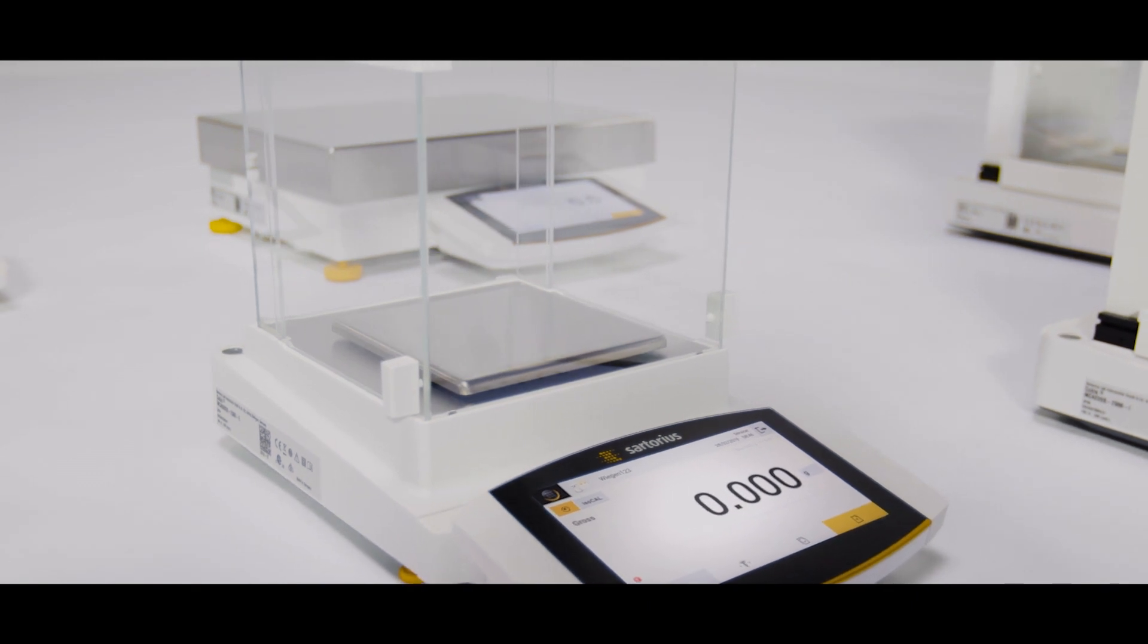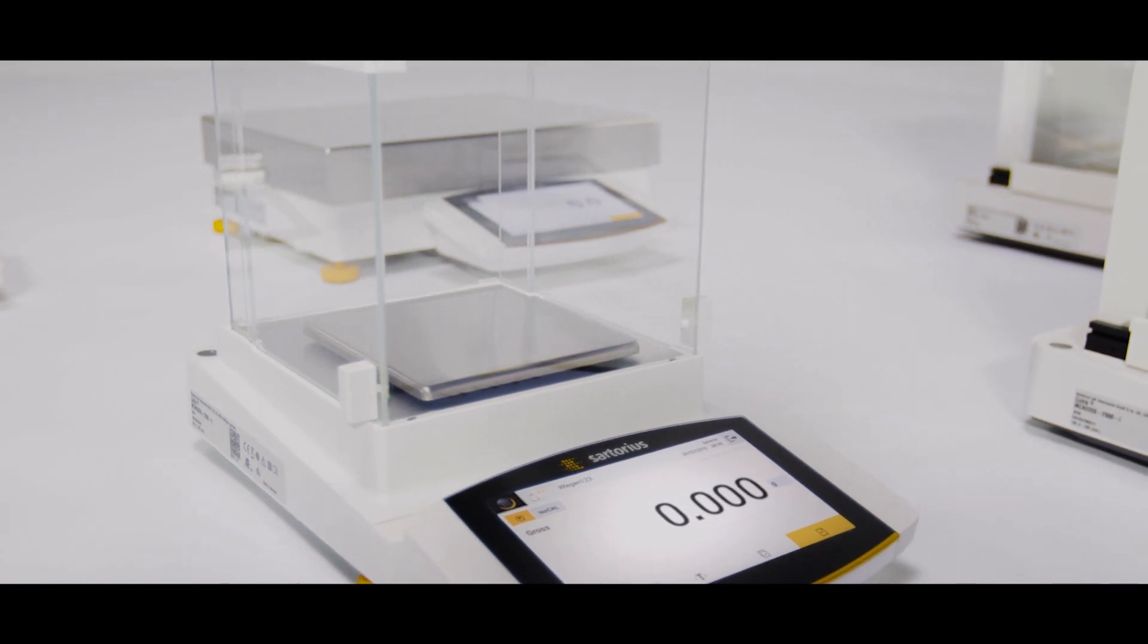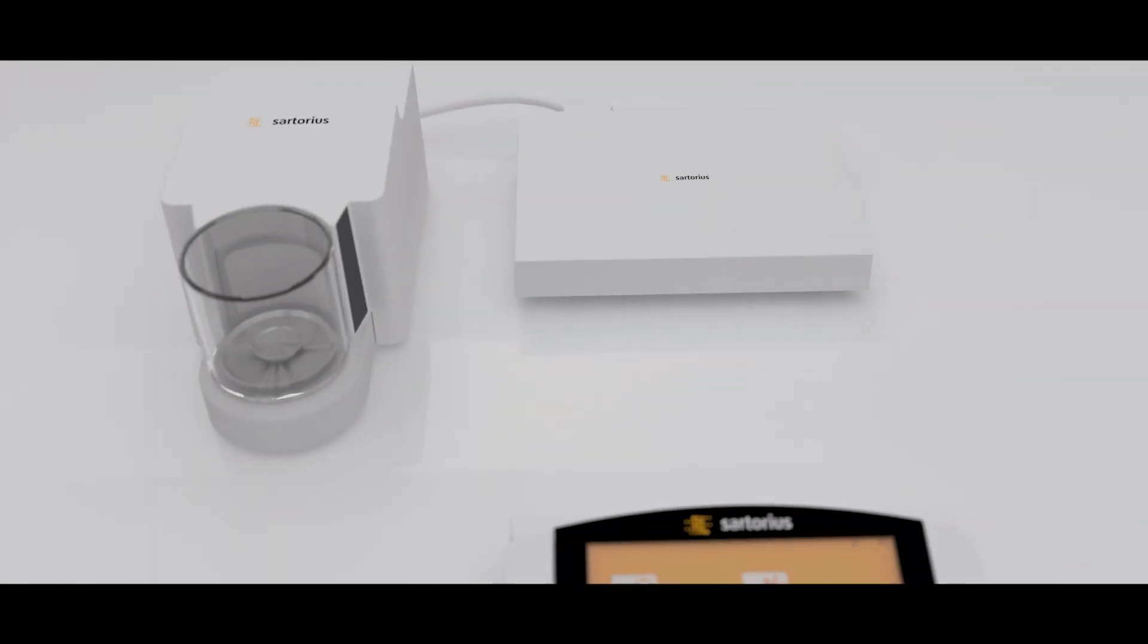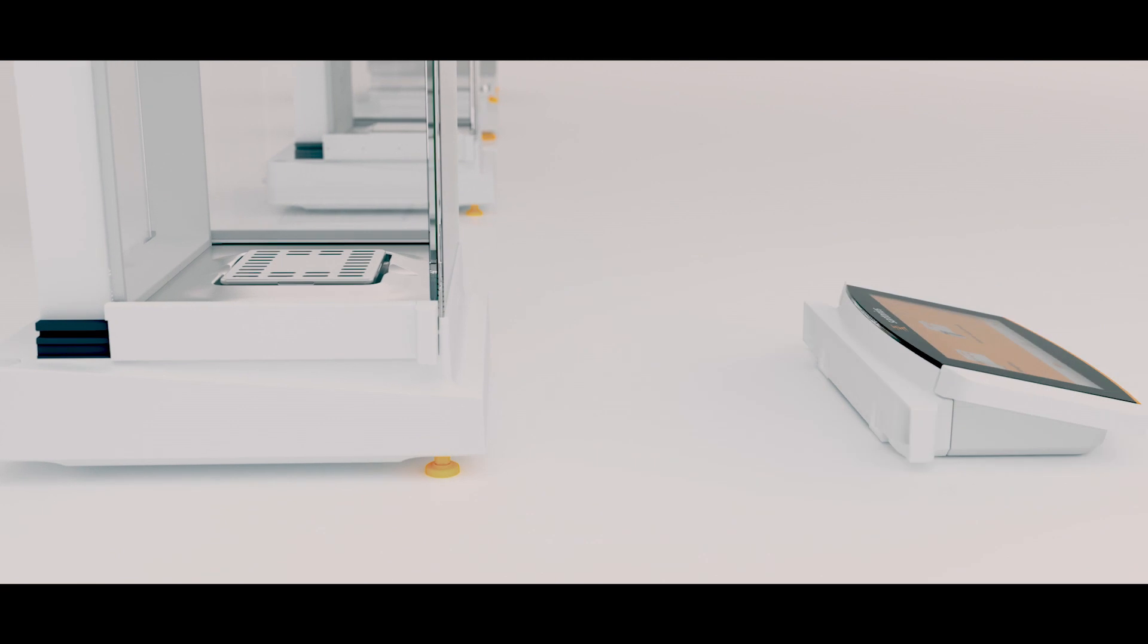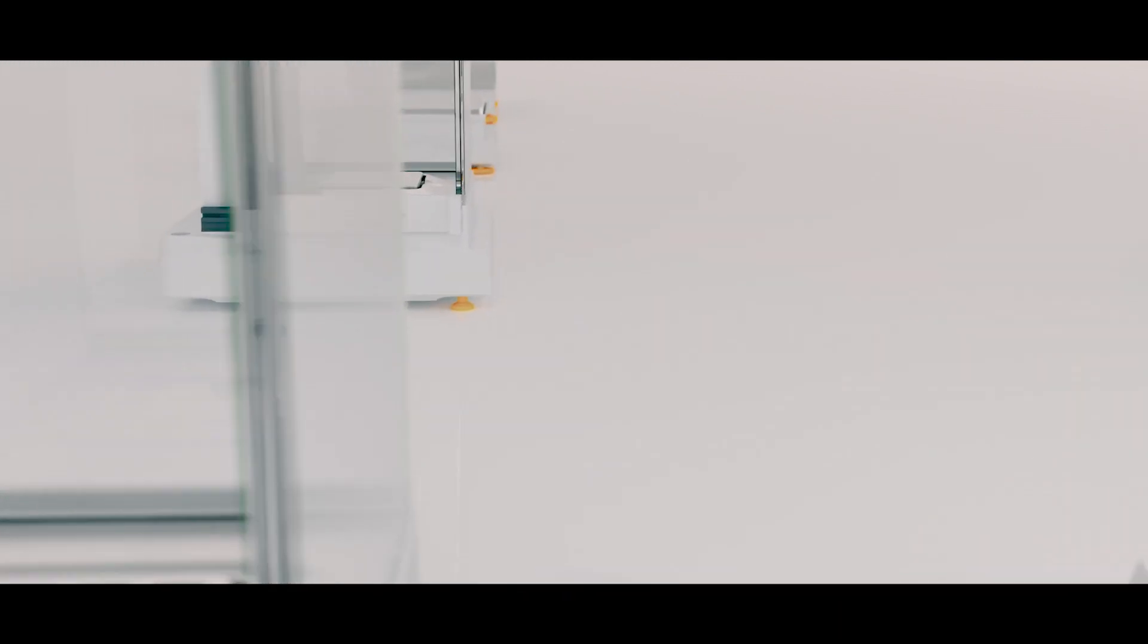Cubis II sets the new benchmark with respect to modularity, connectivity, compliance and workflow integration.